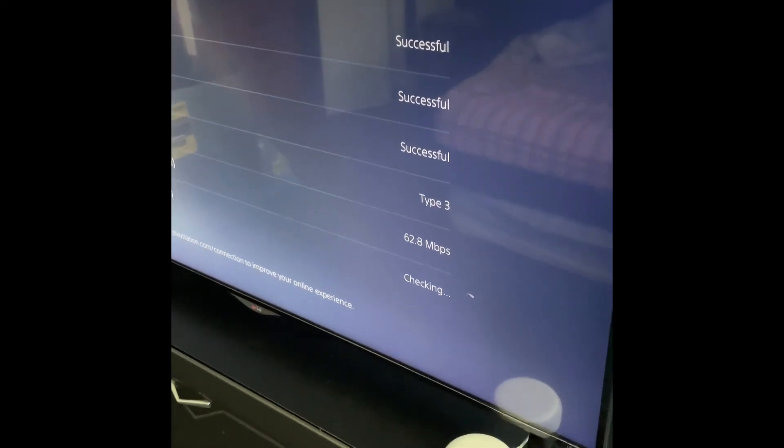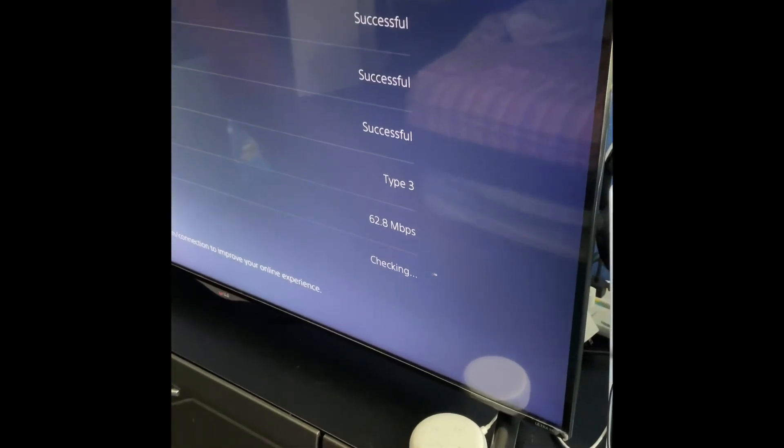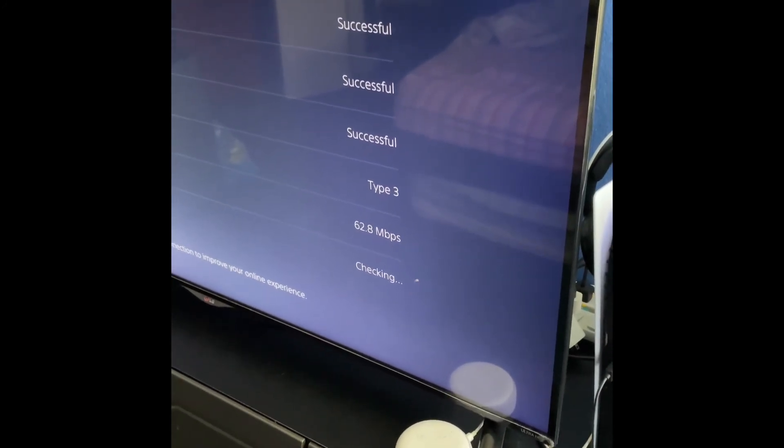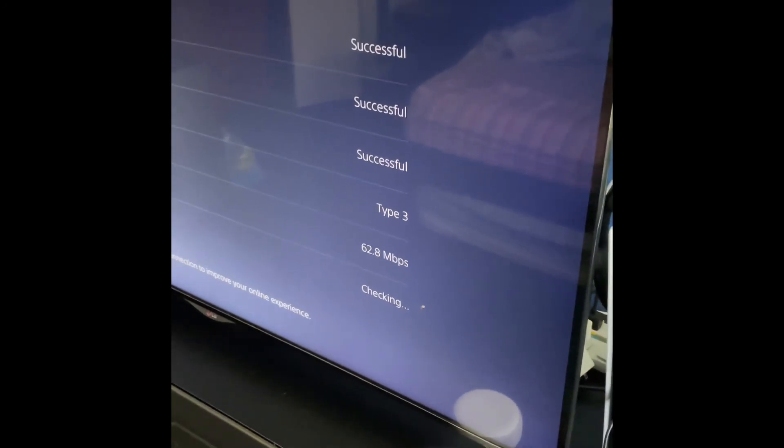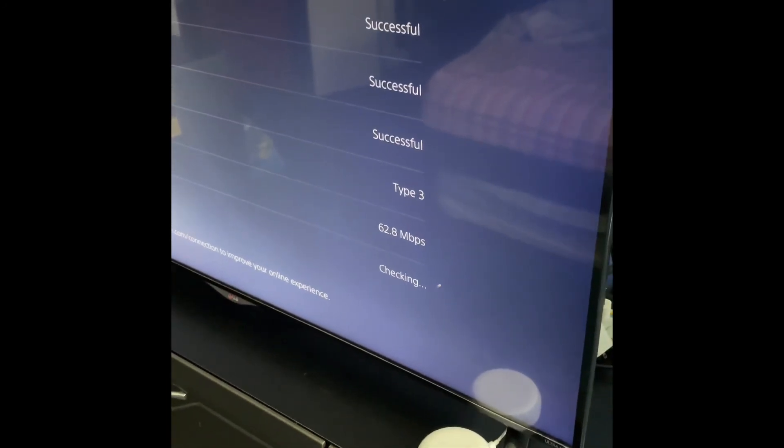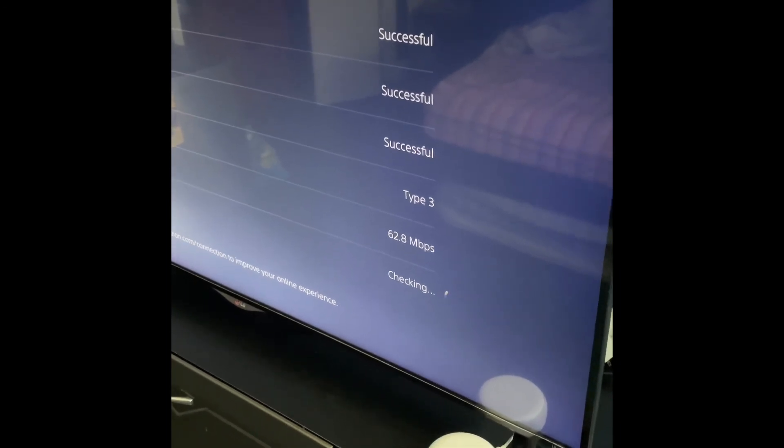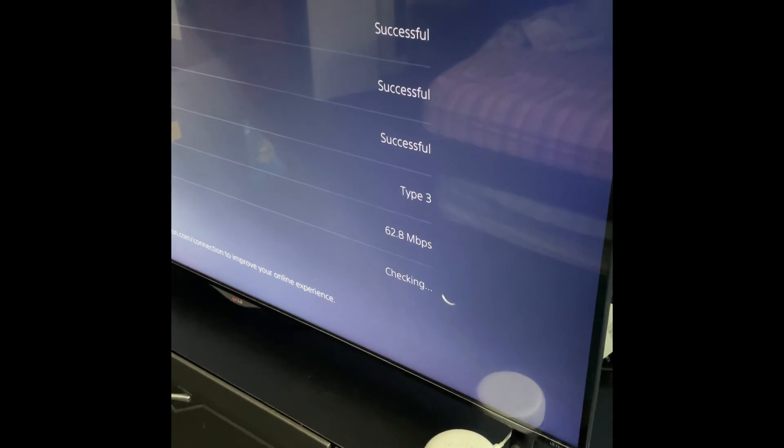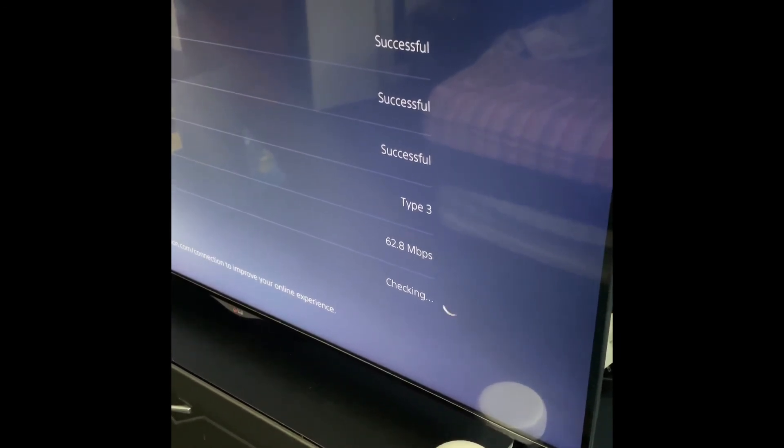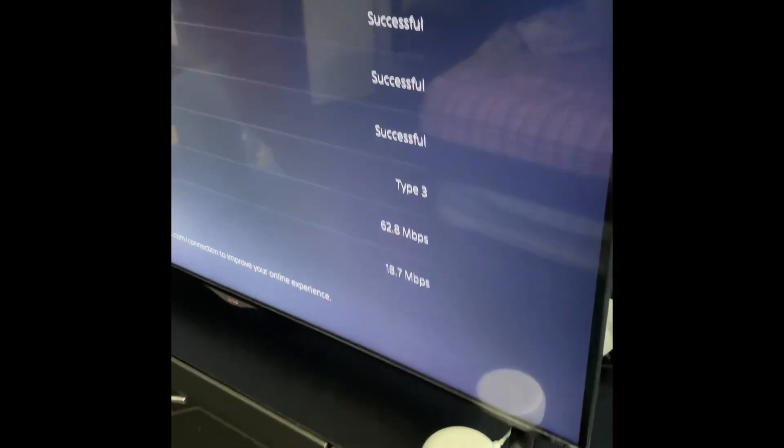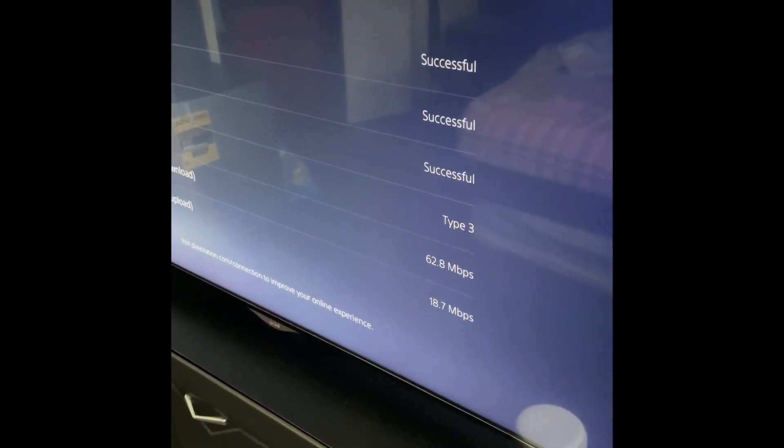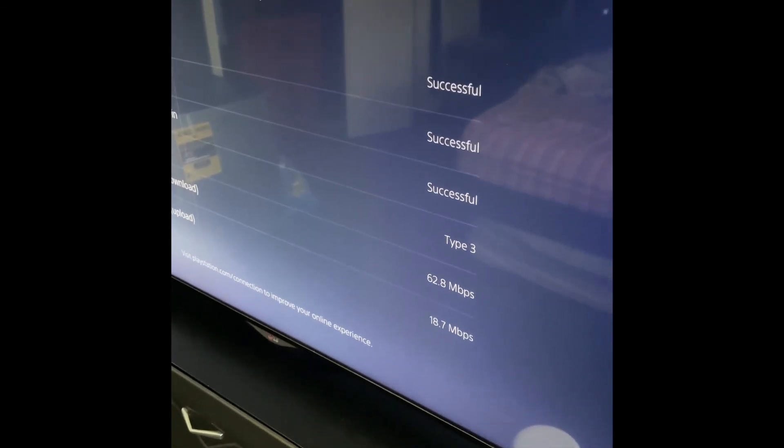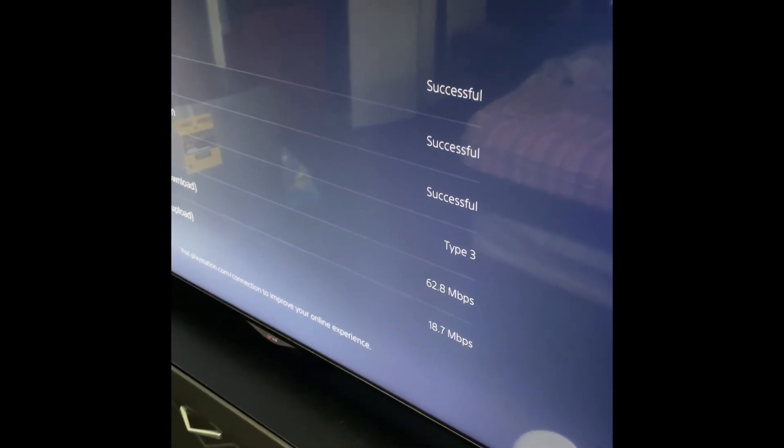This thing takes a while for it to test it. So I'm surprised we actually went down to 62.8 megabits per second. That's significantly slower than the Wi-Fi connection. Let's check the upload. 18.7, not bad, but I'm a little bit disappointed with the hardwired connection. Maybe it's the cable I'm using, but we'll test it out on the Surface and see what we get there. 18.8 megabits per second.